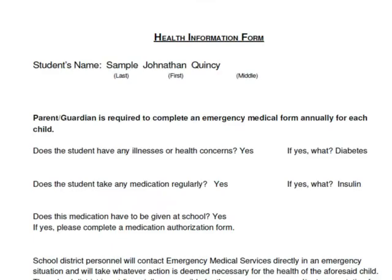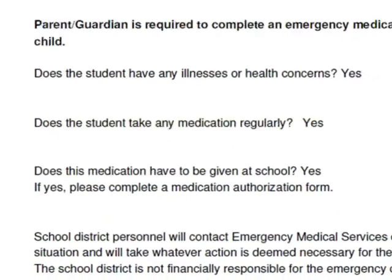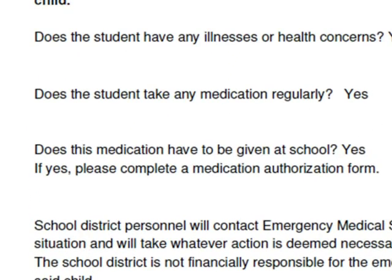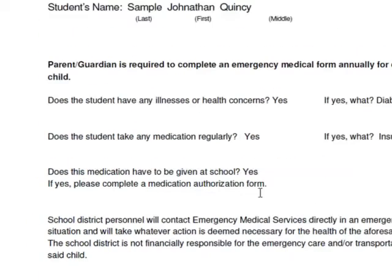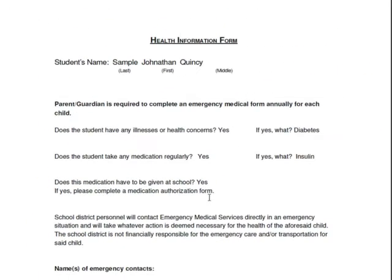The completed form includes a reminder that if parents said yes, they'll also need to complete a medication authorization form. But on a whole page of text, that reminder is easy to miss. So let's add a more prominent notice that will appear on the completed health form only if parents say yes.